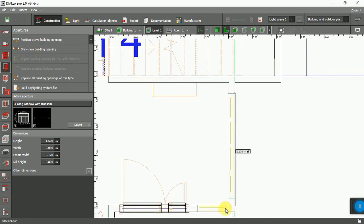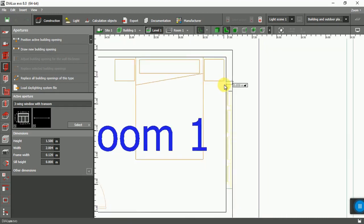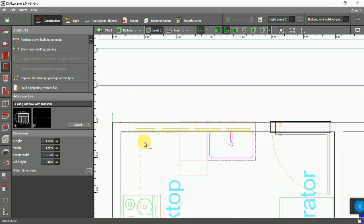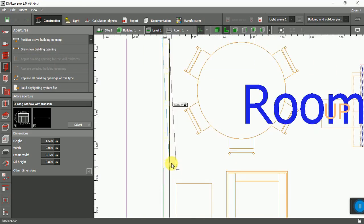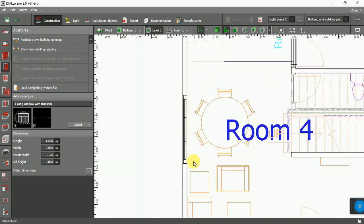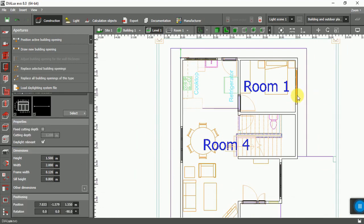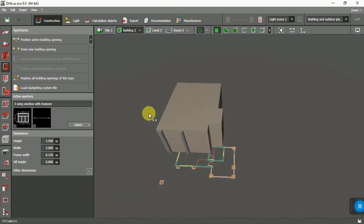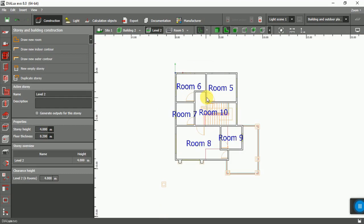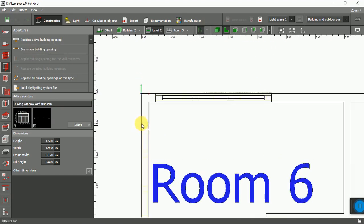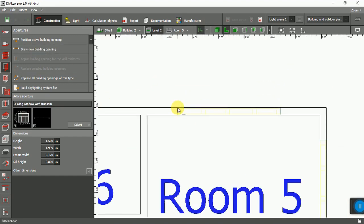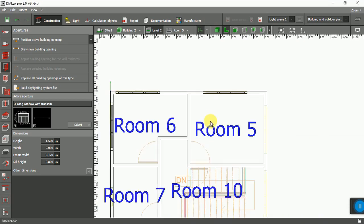So now continue the same process. Yeah, that's level one done. Let's go to level two. Press Tab key and give it the width of the window.